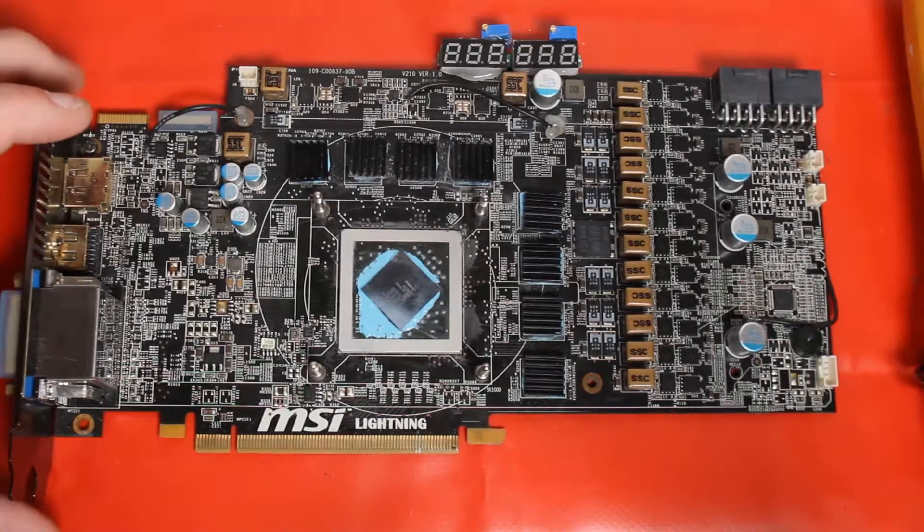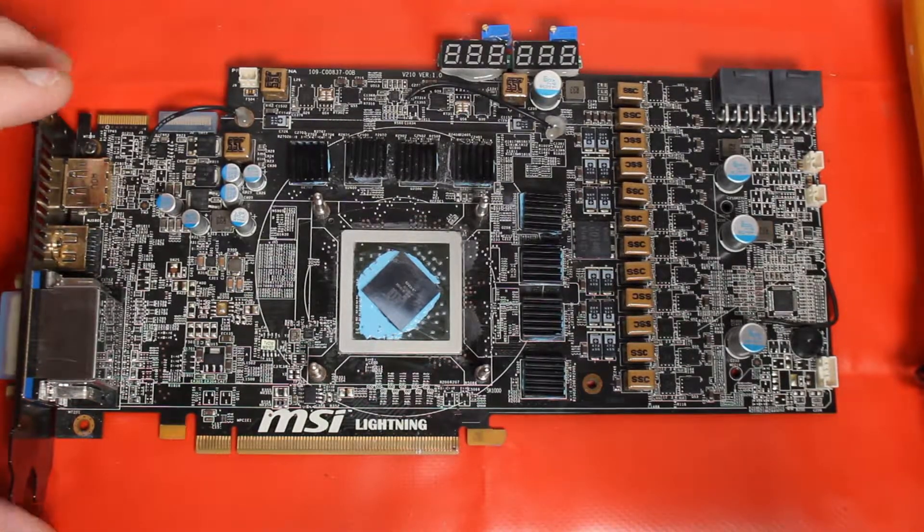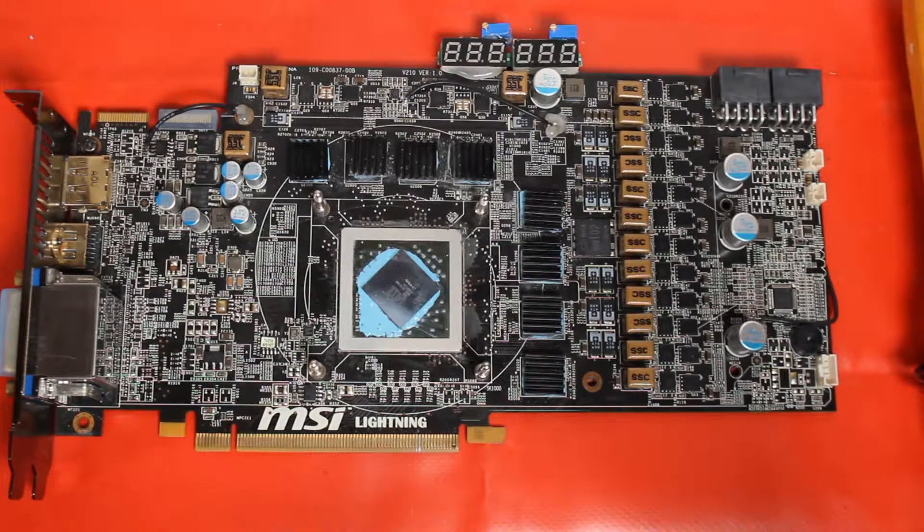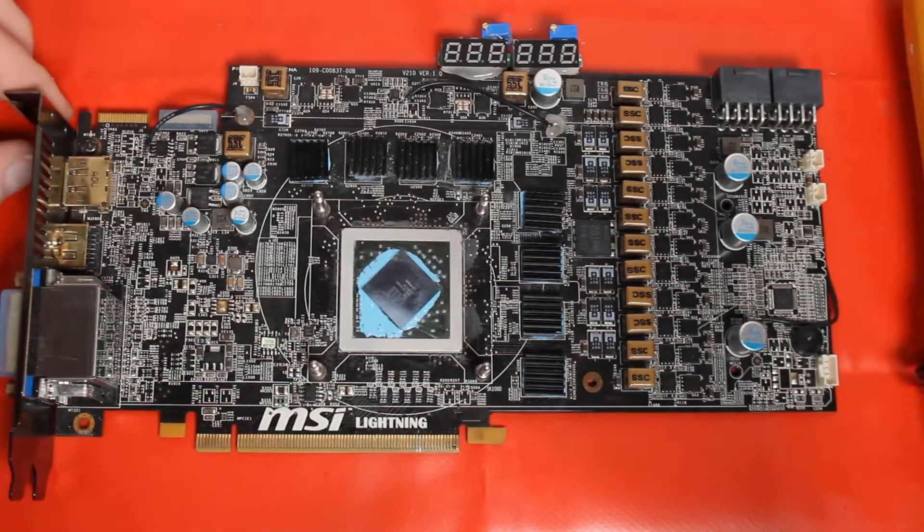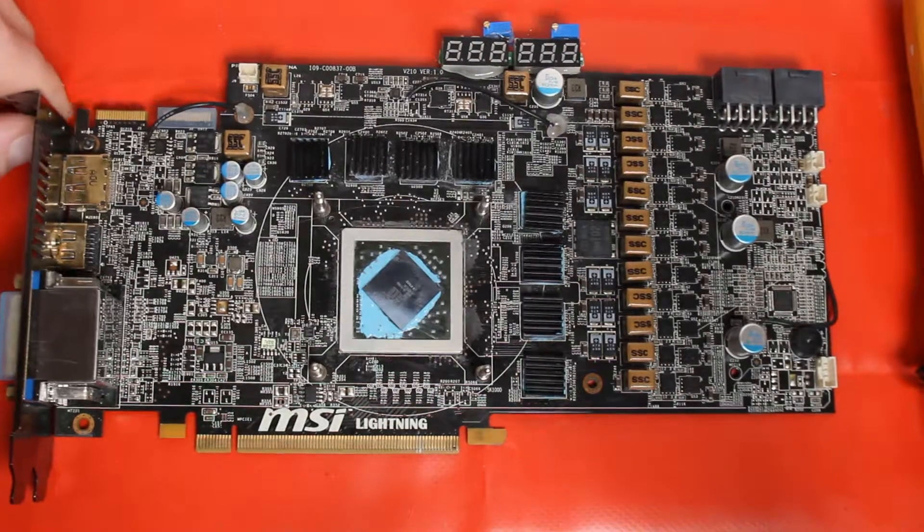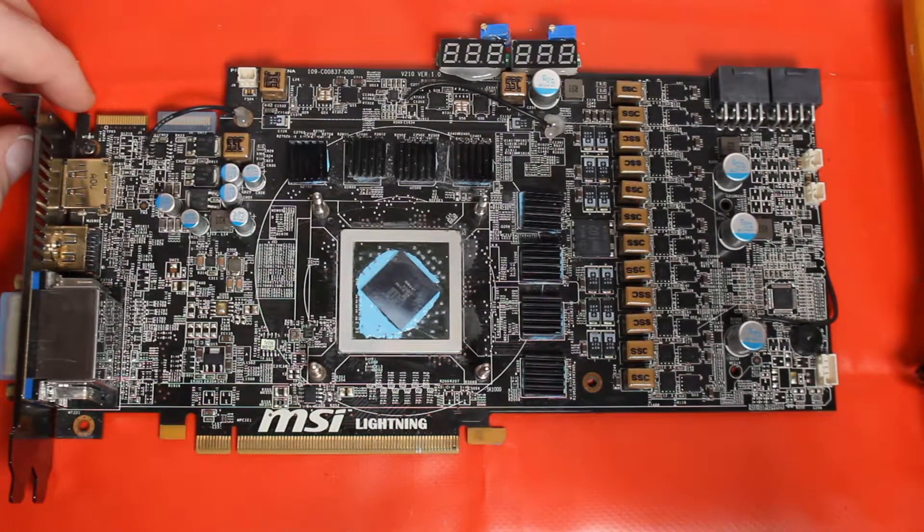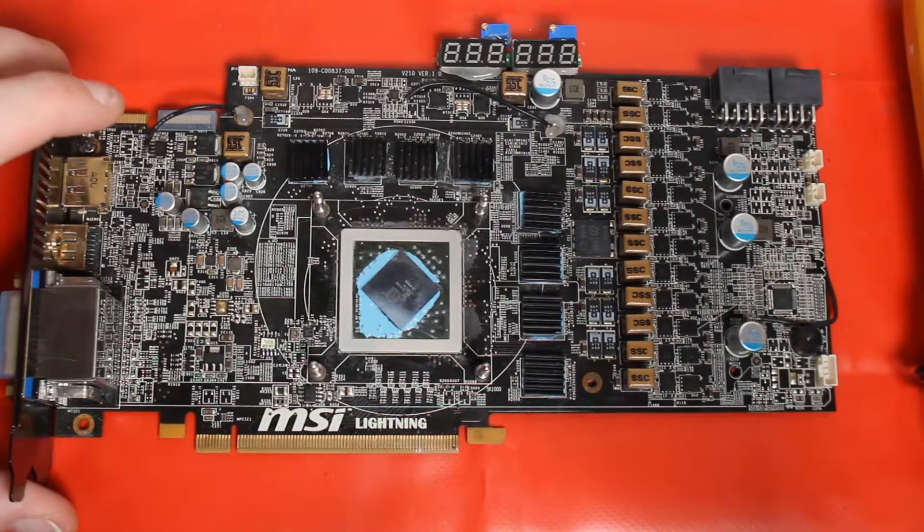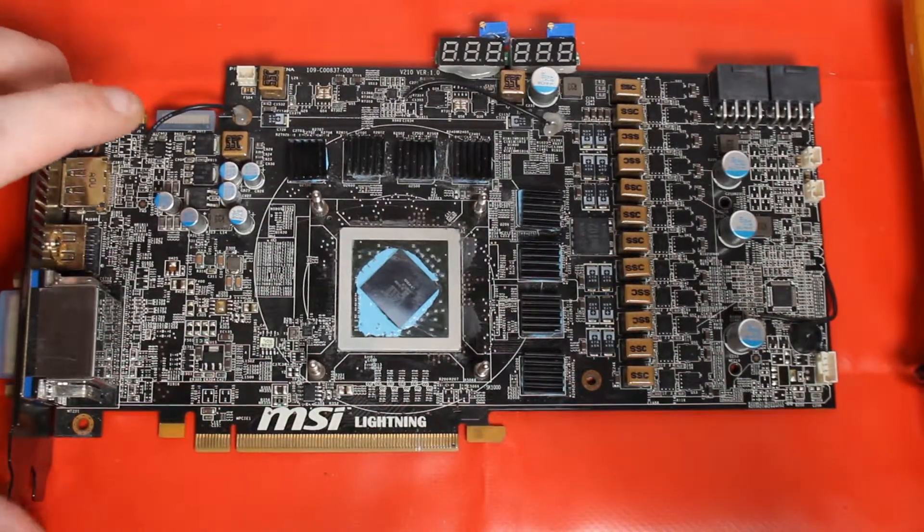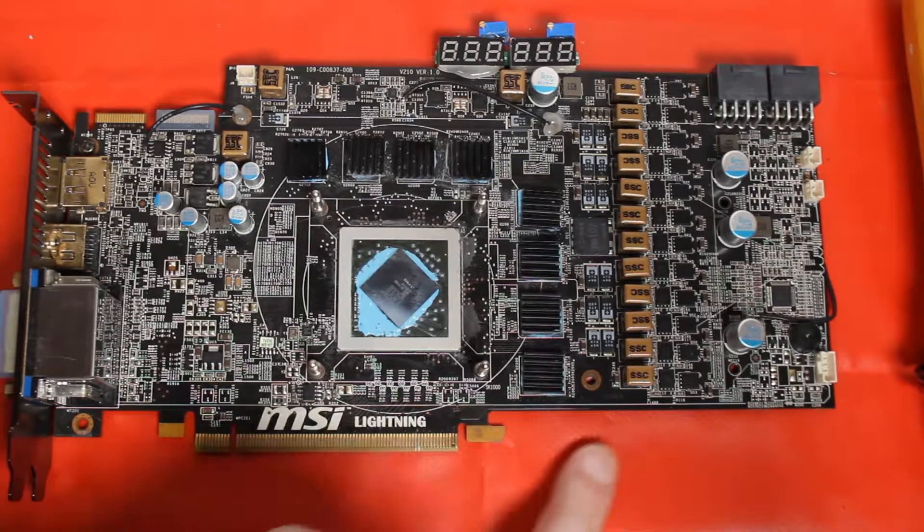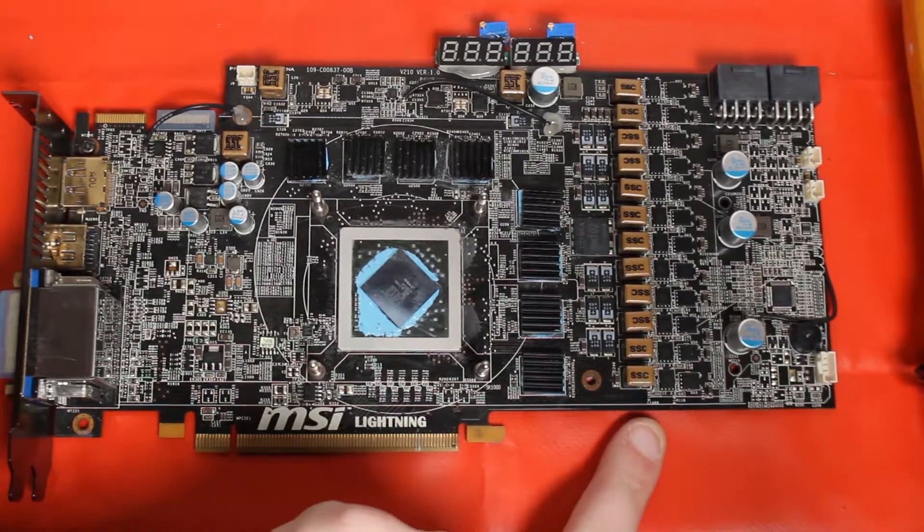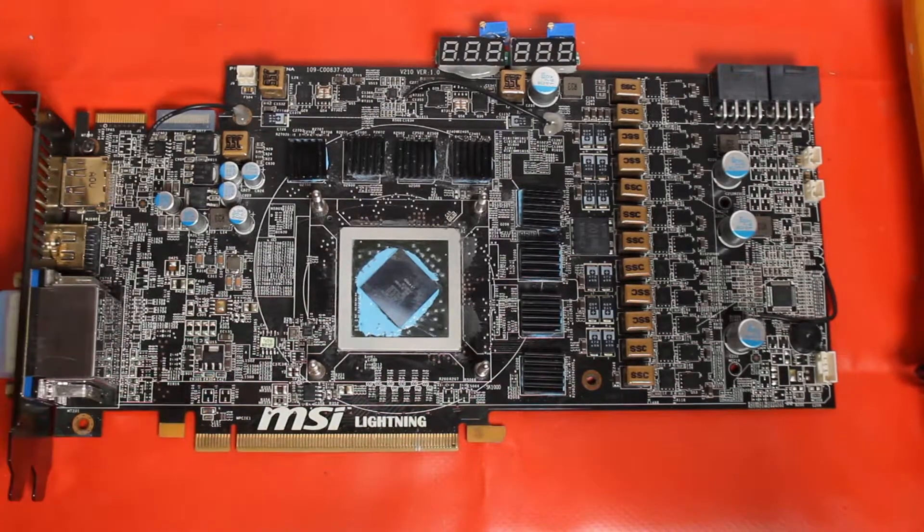In this video I wanted to show some extreme overclocking modifications for the Radeon 5870. As you can see, this particular card is the MSI Lightning version, and I wanted to show this because the Lightning card comes from MSI with an upgraded VRM which is really nice.